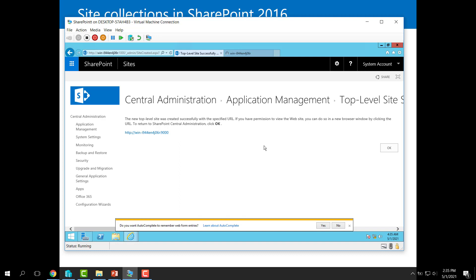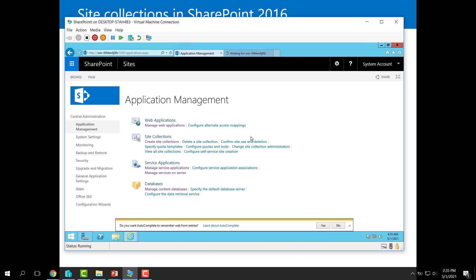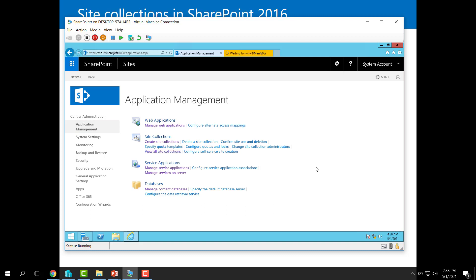I will open the new site collection in a new tab and go back to Application Management. Here we have a very useful option called 'View All Site Collections.'